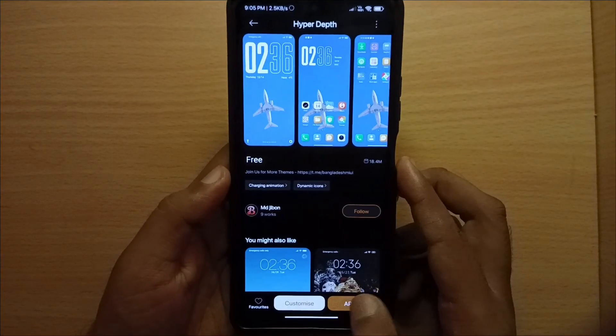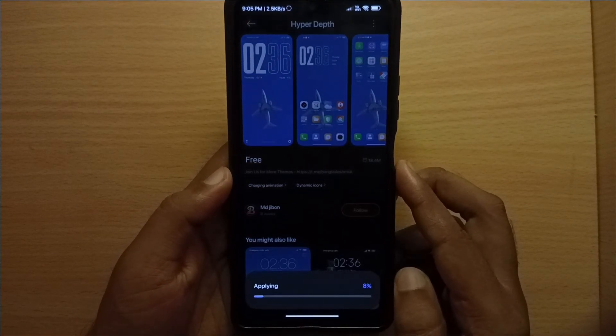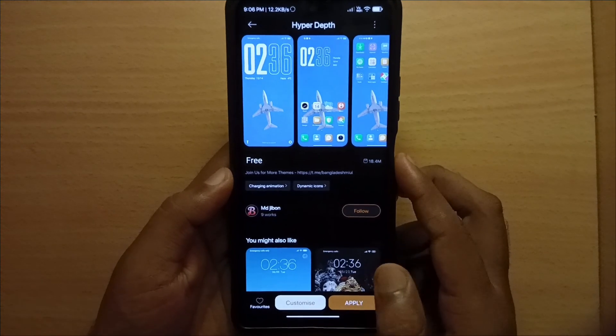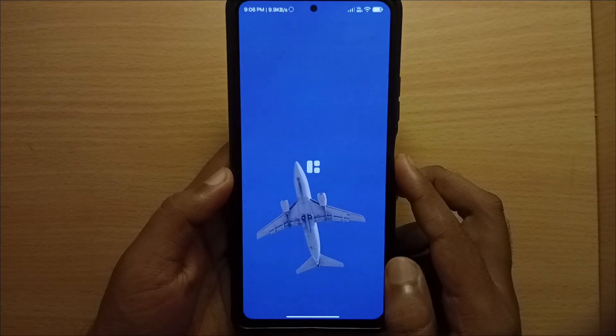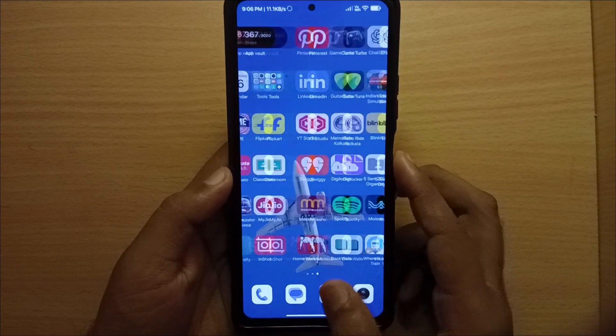Are you struggling to apply themes on your Xiaomi, Redmi, or Pocophone because the MIUI theme store says theme not found or it's been removed?